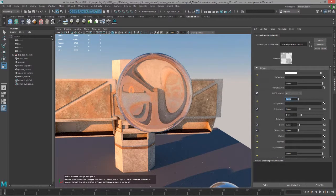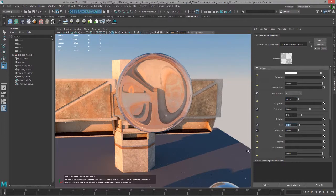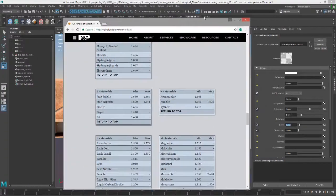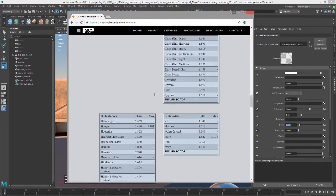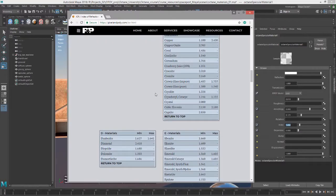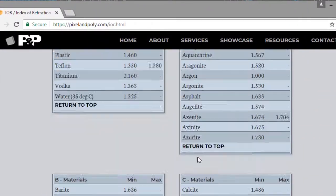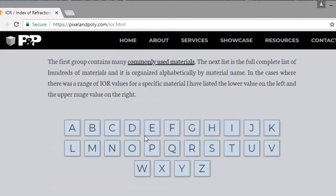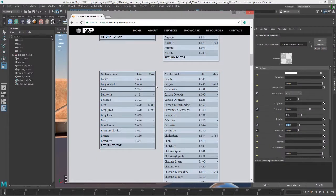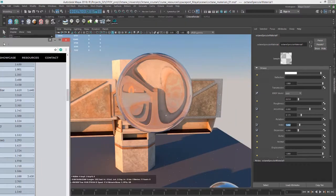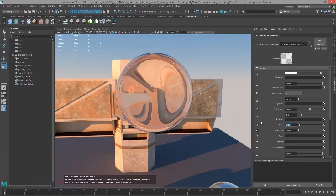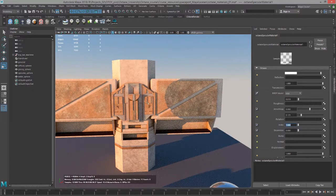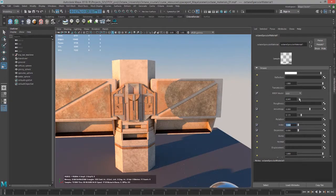Let's take a look at the index of refraction. Index of refraction is something that you can look up online. If you want to find the correct index of refraction for various different materials, you can go to websites such as Pixel and Poly and they have a nice list there. Any Google search for index of refraction should bring you to several websites with a list like this one. The index of refraction of light passing through a vacuum is 1, which makes the surface almost completely invisible.